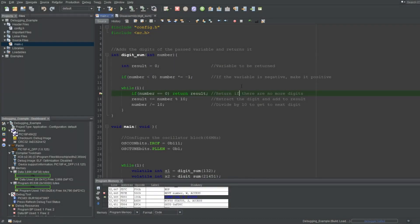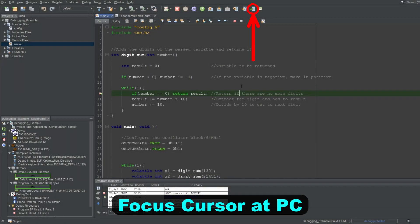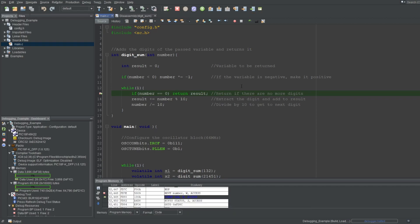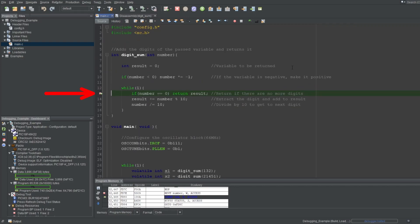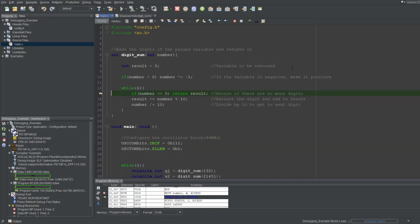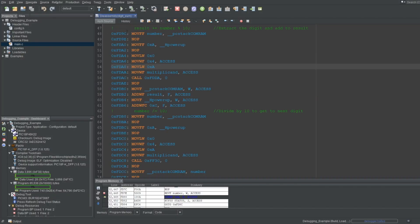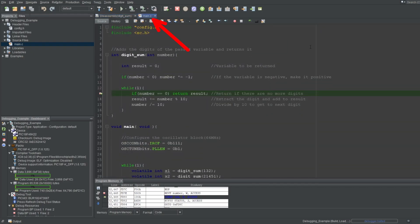The next and last button for this video is Focus Cursor at PC. This button will place your cursor on the program counter. So if I put my cursor somewhere else, scroll down, and press this button, you'll see that it placed my cursor on the program counter and centered it on screen. This is useful for multi-file projects, where you may wander off to another file and want to easily get back to your halt location. This button will also open closed files — if I close the main file and press the button again, you'll see that MPLAB automatically opened the file too.